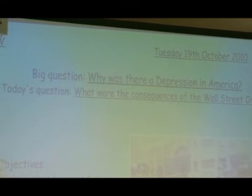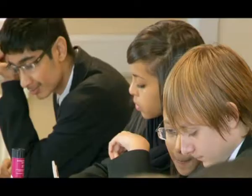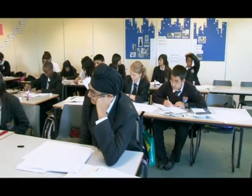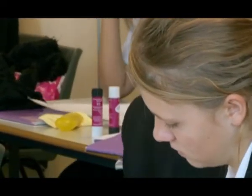Today's question is: what were the consequences of the Wall Street crash? It's all so much slower and less exciting than Elizabeth would like it to be. Now Tess, have you written the date and title in your book? I'd like that in your books now, please. You can just write the second one, because we wrote the first one last lesson. What were the consequences of the Wall Street crash?